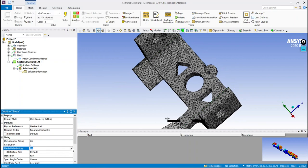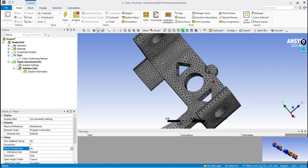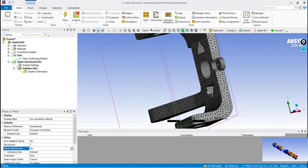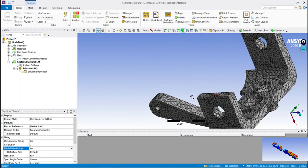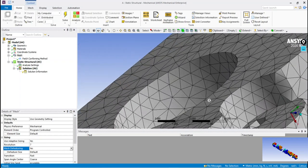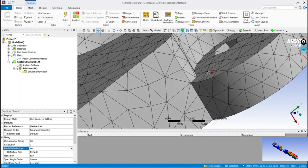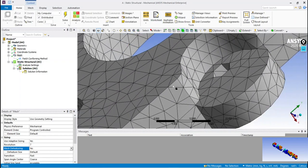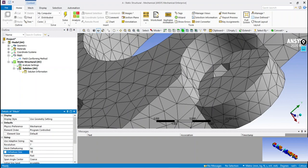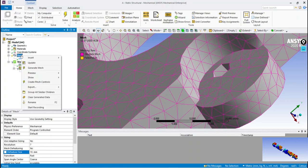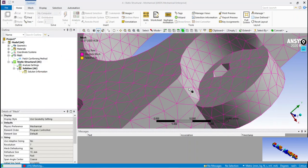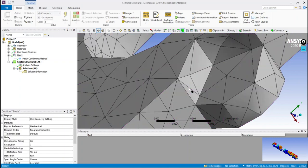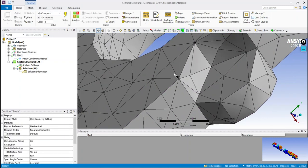The mesh de-featuring option is used only to remove any fillets or chamfers which are not required to be meshed. Here we are trying to remove this fillet by using mesh de-featuring option. We have used the size of de-featuring as 10 mm, so any fillet or curvature having less than 10 mm will be removed from the geometry and meshed.